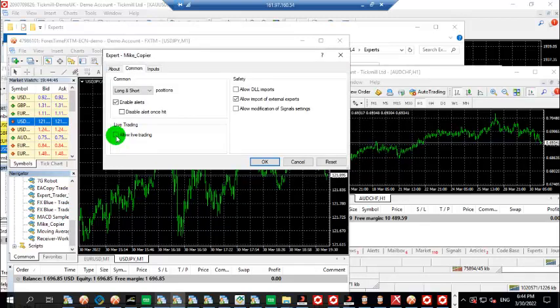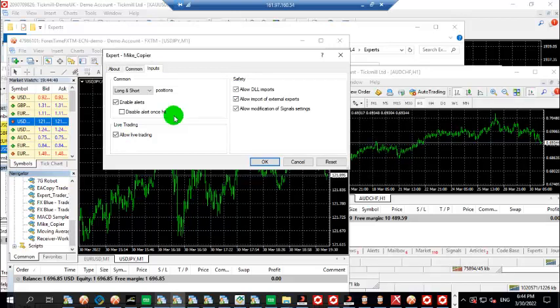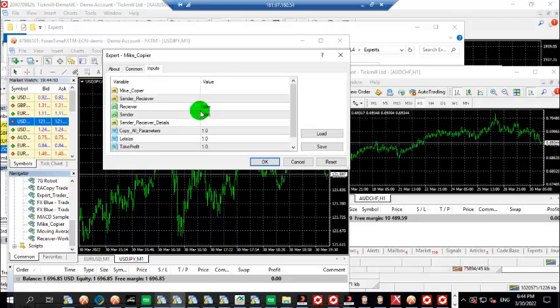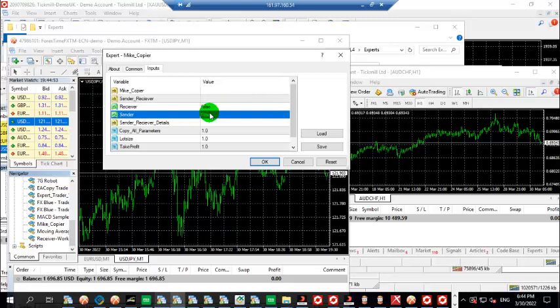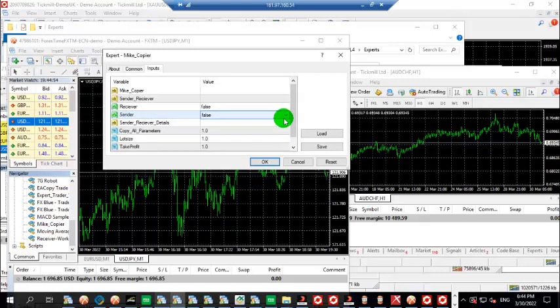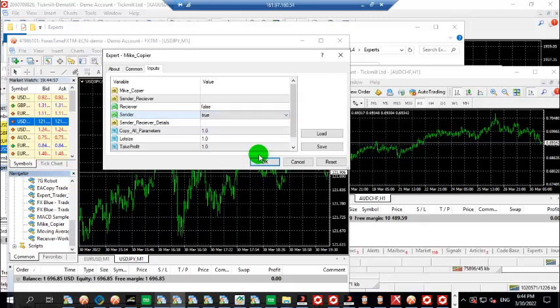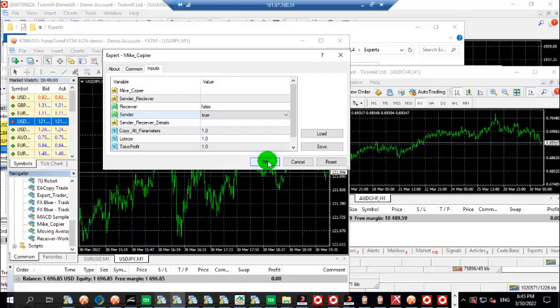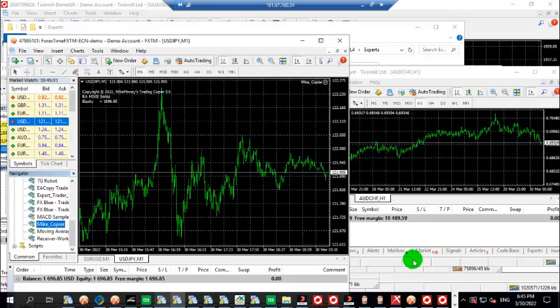Open live trading, and this is the sender. So I click here true with the other parameters to send.